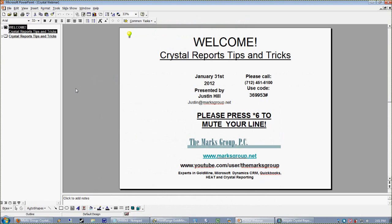Okay everybody, we're going to go ahead and get underway. My name is Justin Hill, thanks for joining us for our January 2012 edition of Crystal Reports tips and tricks.